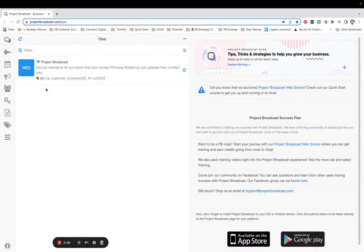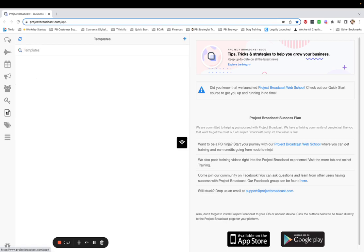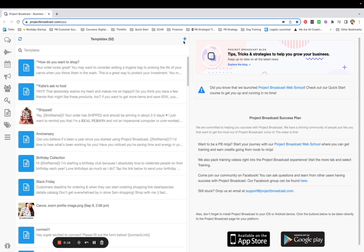Hi, it's Dawn with the Success Team. It is much easier to show you how to do this than to tell you, so I'm just going to walk you through the steps to get somebody to text you from social media, collect their information, and send them a freebie.